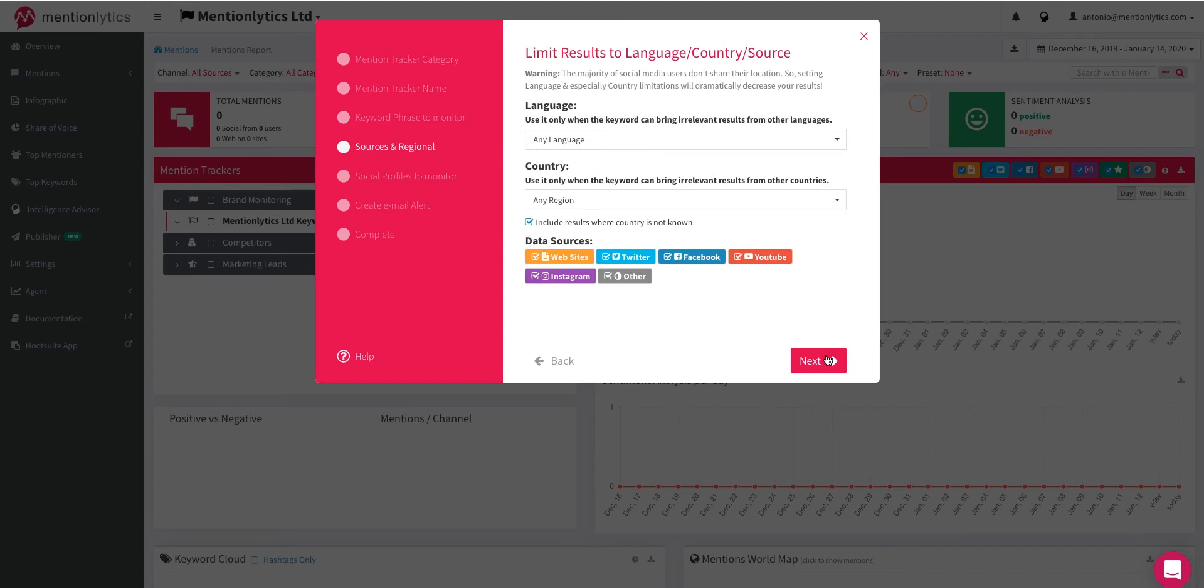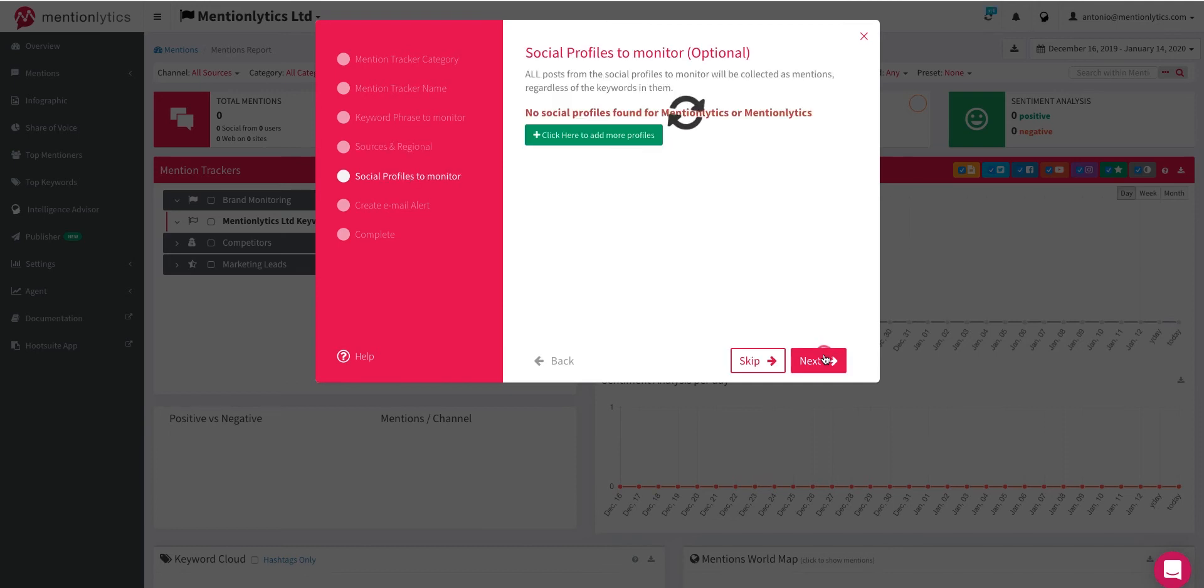Add language or country limitations if necessary. You can also deselect any data sources you are not interested in. Apply any changes if necessary and then select Next.